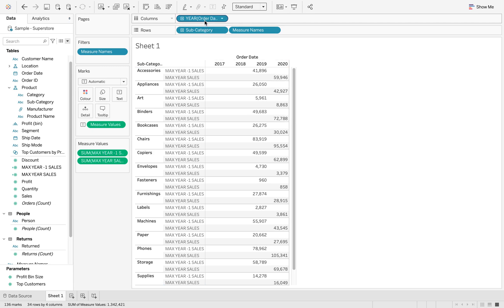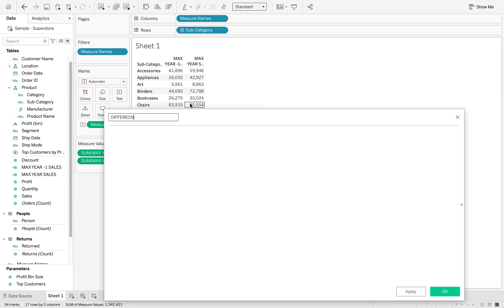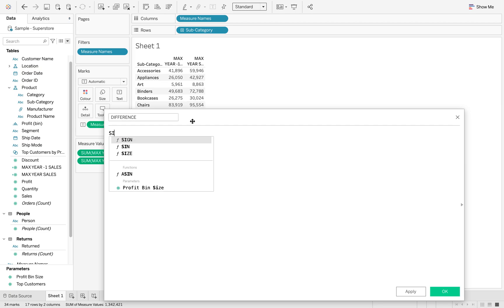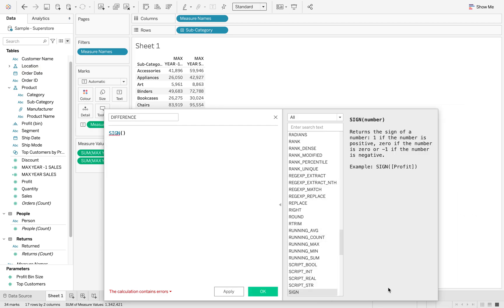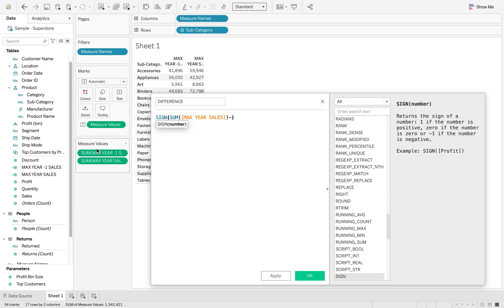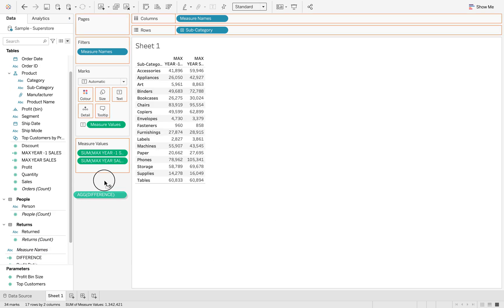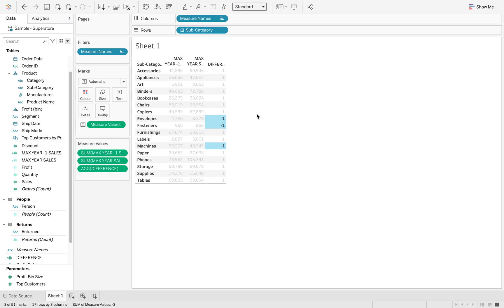Let's calculate the difference. I'll put measure names on my columns and remove my year. I'm going to create a calculated field called difference. We're going to use a function called SIGN, which gives you a 1 if the number is positive, a 0 if it's neutral, and a minus 1 if it's negative. So we say SIGN of max year sales minus max year minus 1 sales. I'll click OK and drag that into my measure values — you'll see we have 2 or 3 minus 1s, which are our negative values.